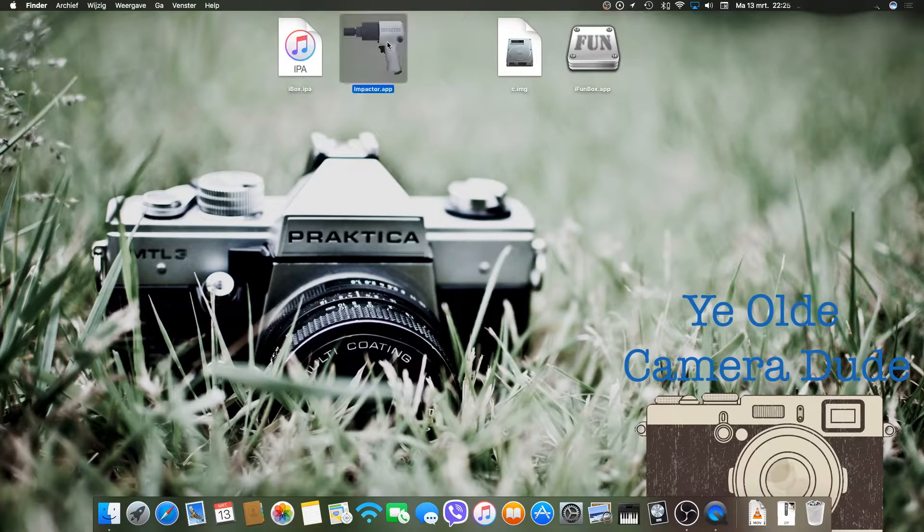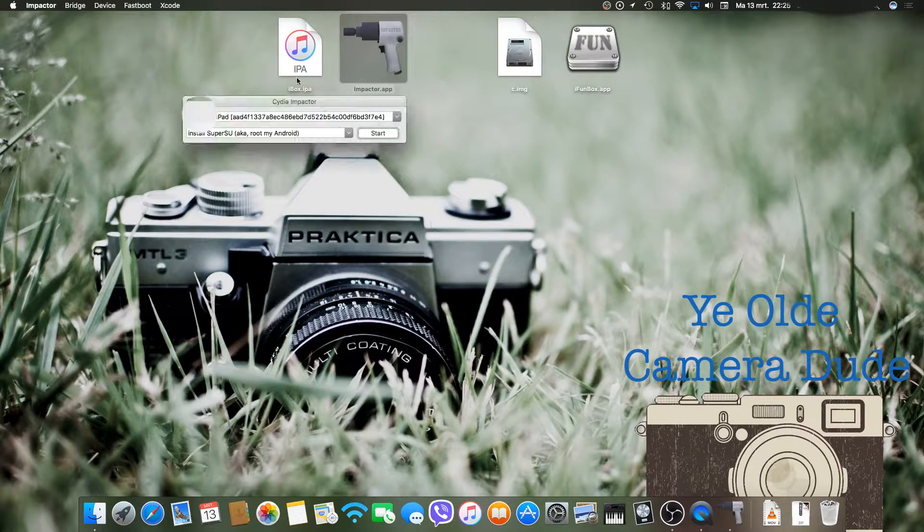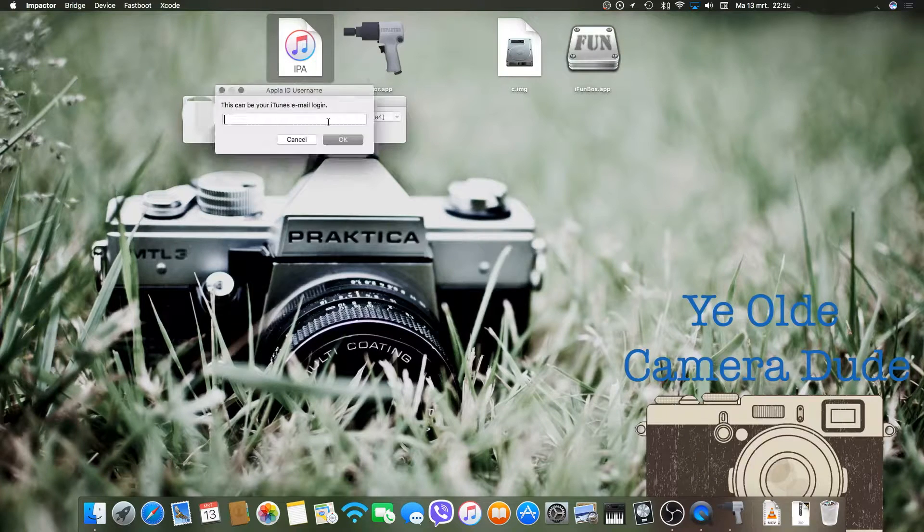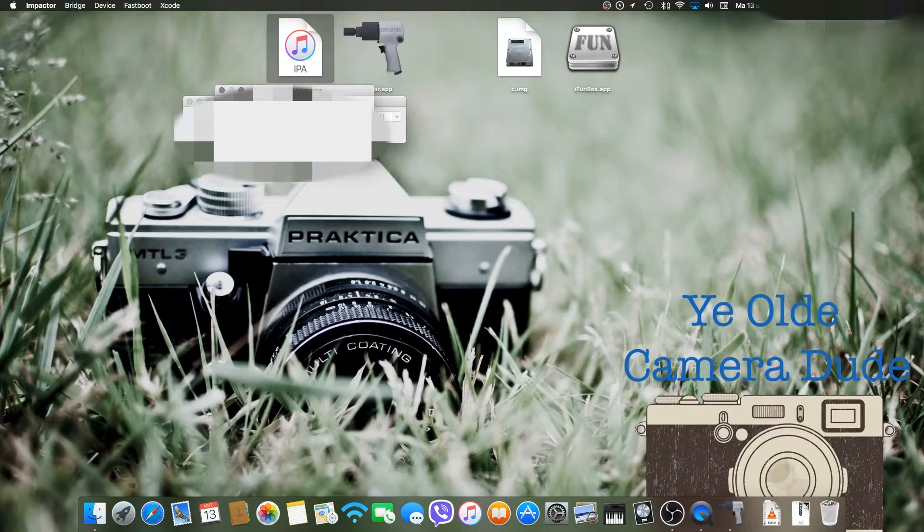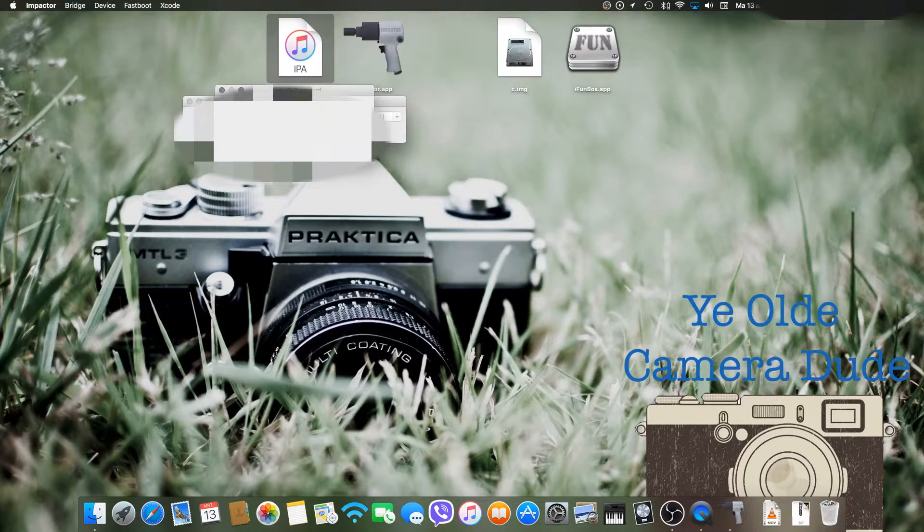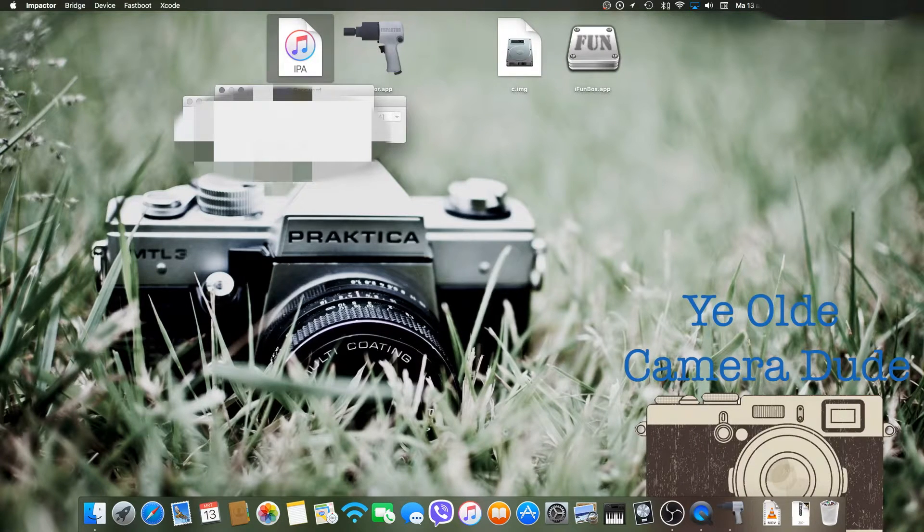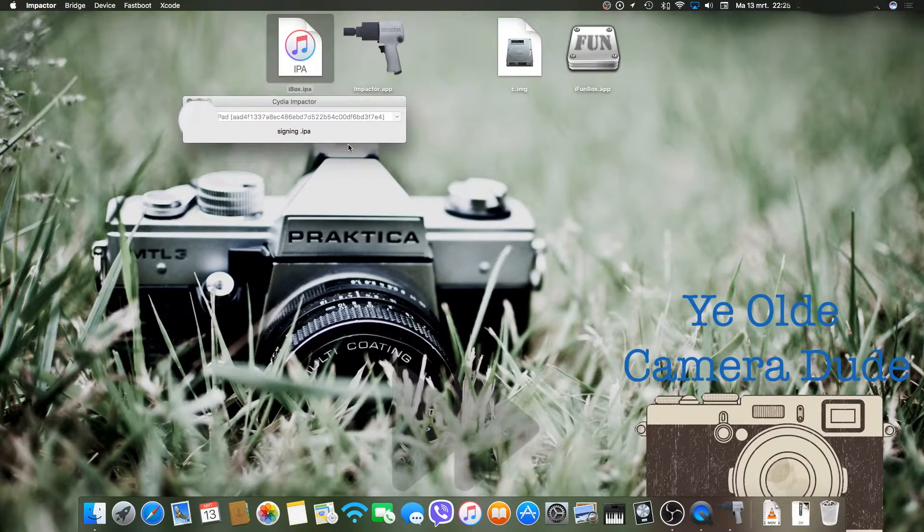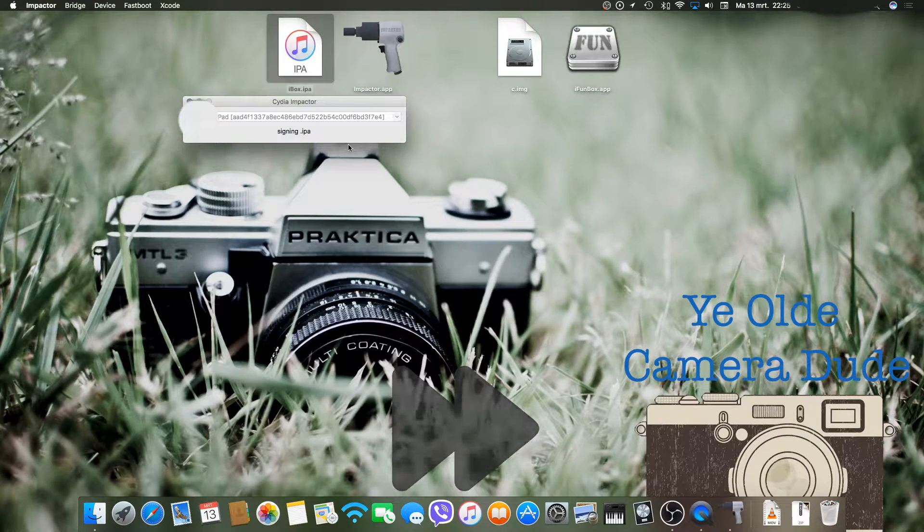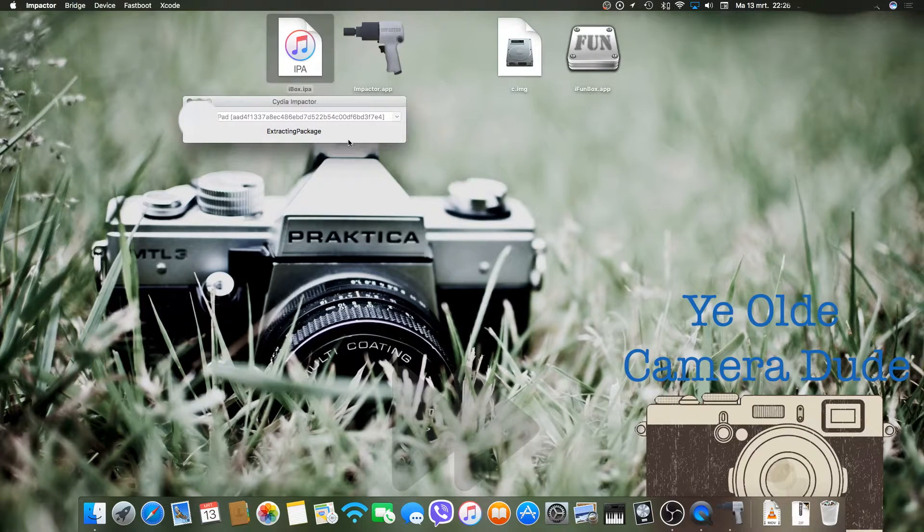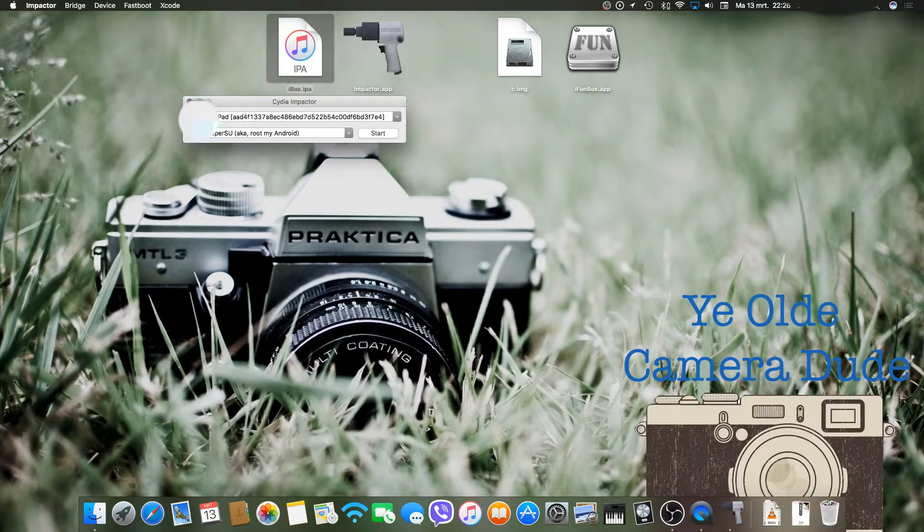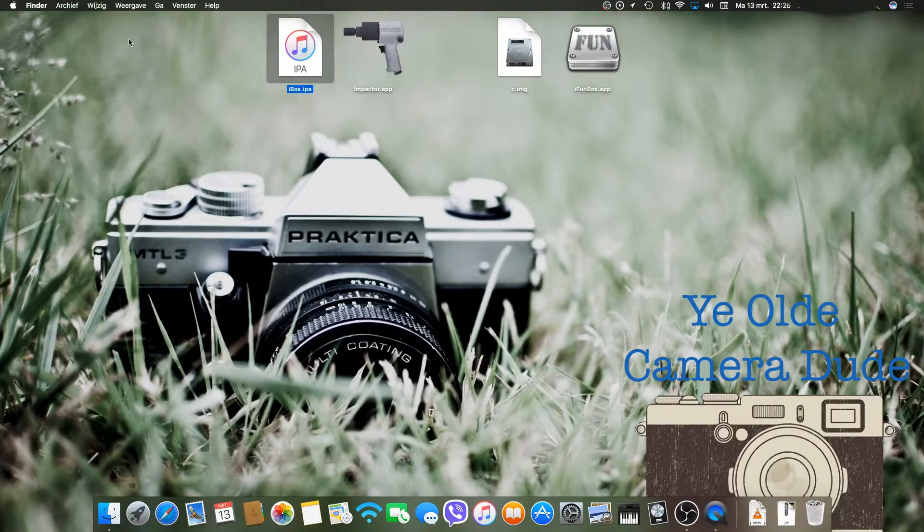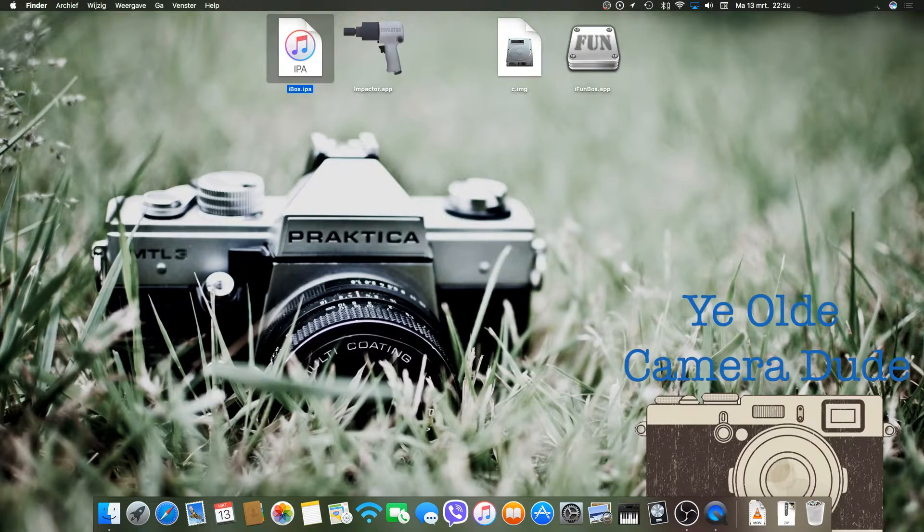To get started, open Impactor and simply drag the IPA file into Impactor. Enter your iTunes login, followed by your password, and wait till it's done. Once it says complete, close Impactor and head over to your iPad or iOS device.